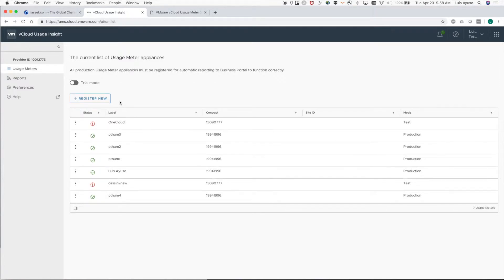If they're not, let's make sure to register the remaining usage meters. Click register new.